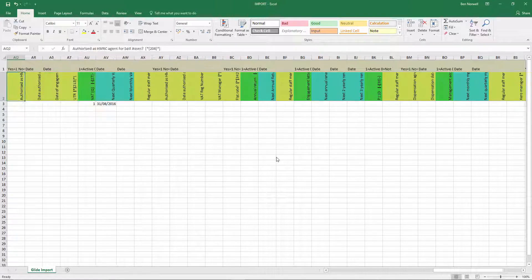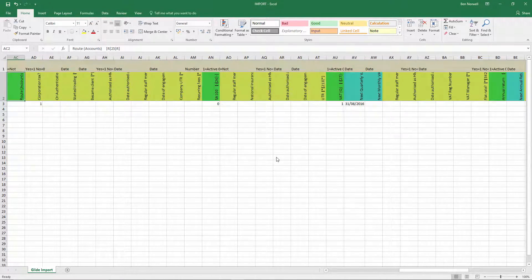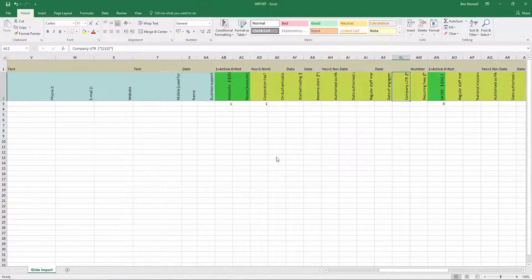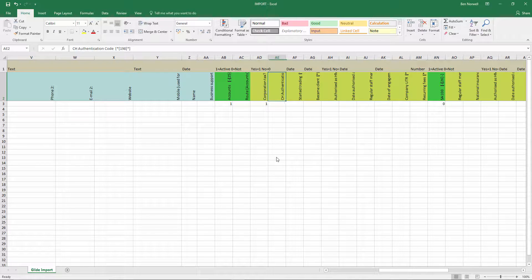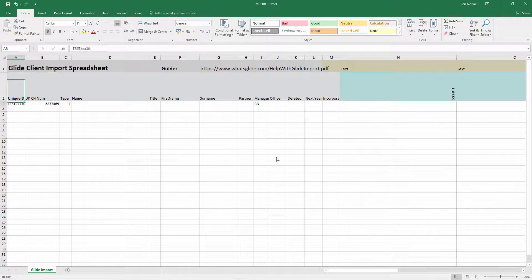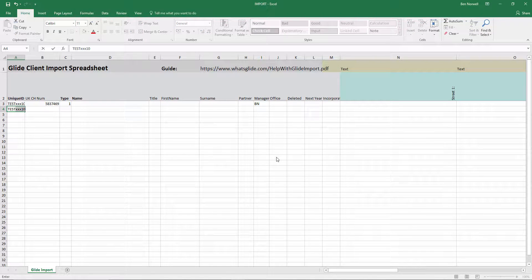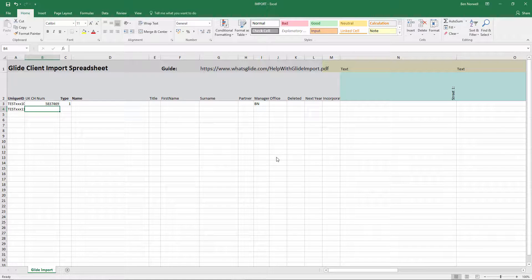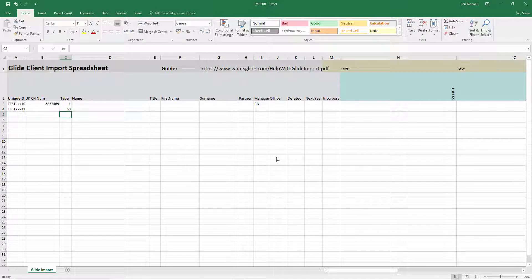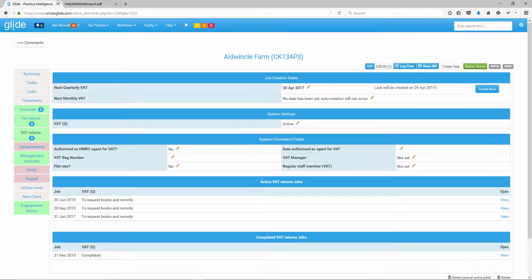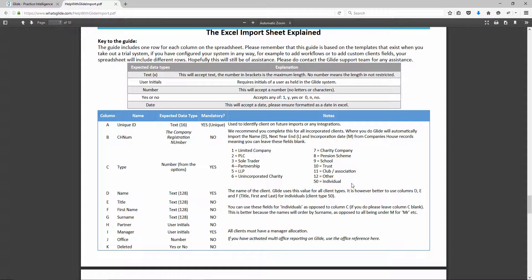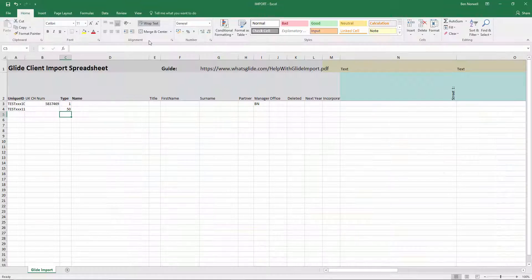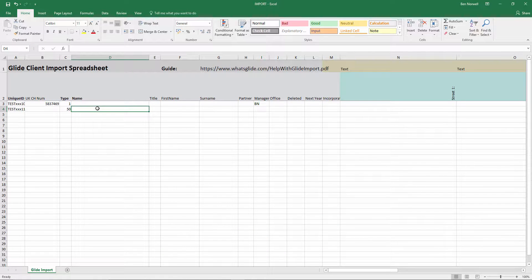So that's just a bit of talking about how that works. But like I say, if you're importing the minimum info, you're probably focused on the accounts and tax returns. I'm just going to create a second client now. I'm going to do testxxx11. This time I'm doing an individual, a director. So there's no company's house number and the type is 50.